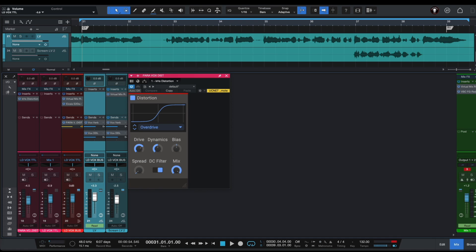So by using parallel distortion trick you can add some distortion to your vocals and you can make your vocals stand out in the mix.